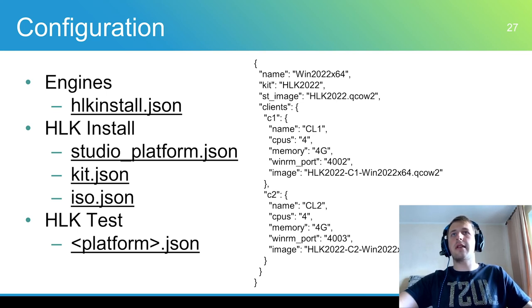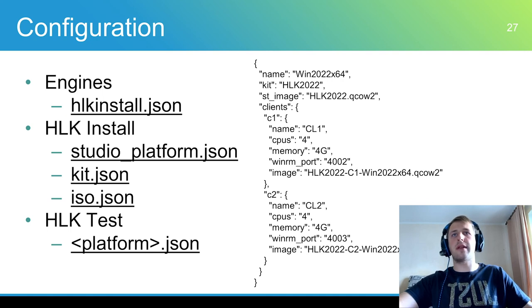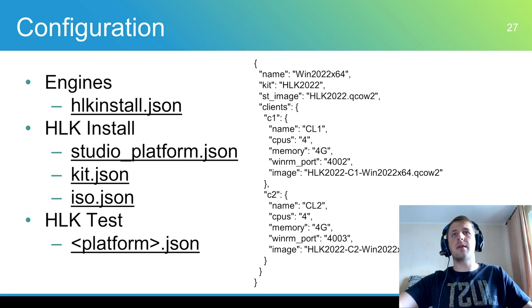ISO.json contains information about Windows ISO for each HCK HLK platform. This file contains only a template, so it should be filled in according to the manual. Kit.json contains information about each HCK HLK kit. It includes kit name and version and installer download URL.